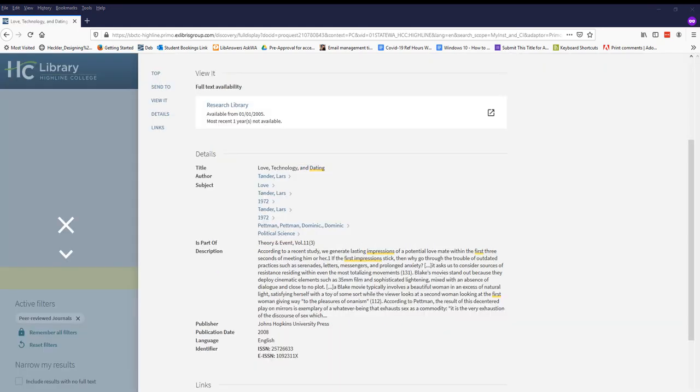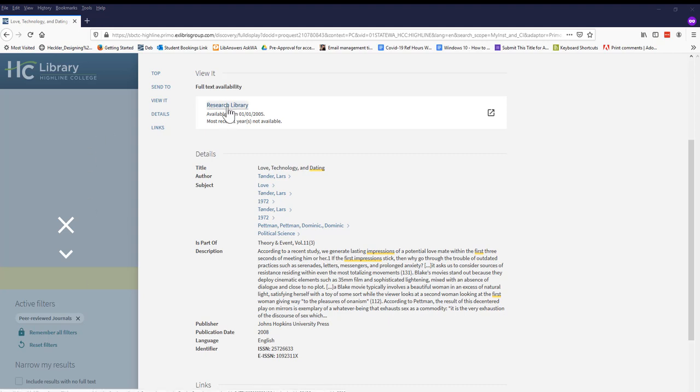On the next screen, the abstract tells us, according to a recent study, we generate lasting impressions of a potential love mate within the first three seconds of meeting him or her. That definitely looks promising, so we click the link under View It to access the article from the Research Library database.